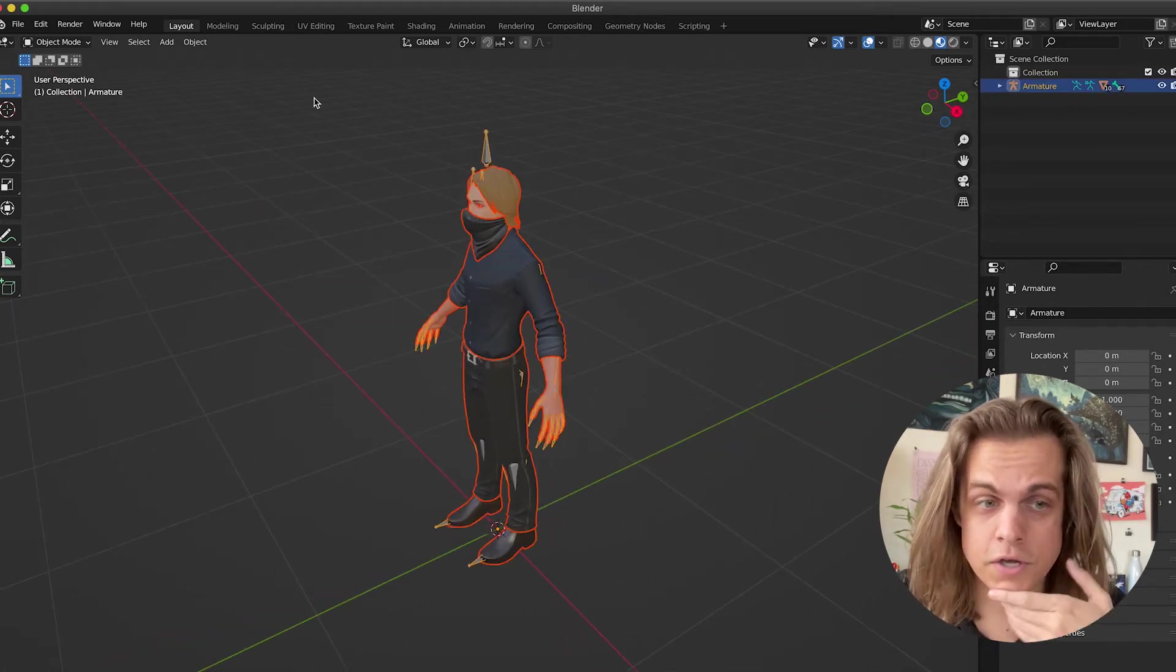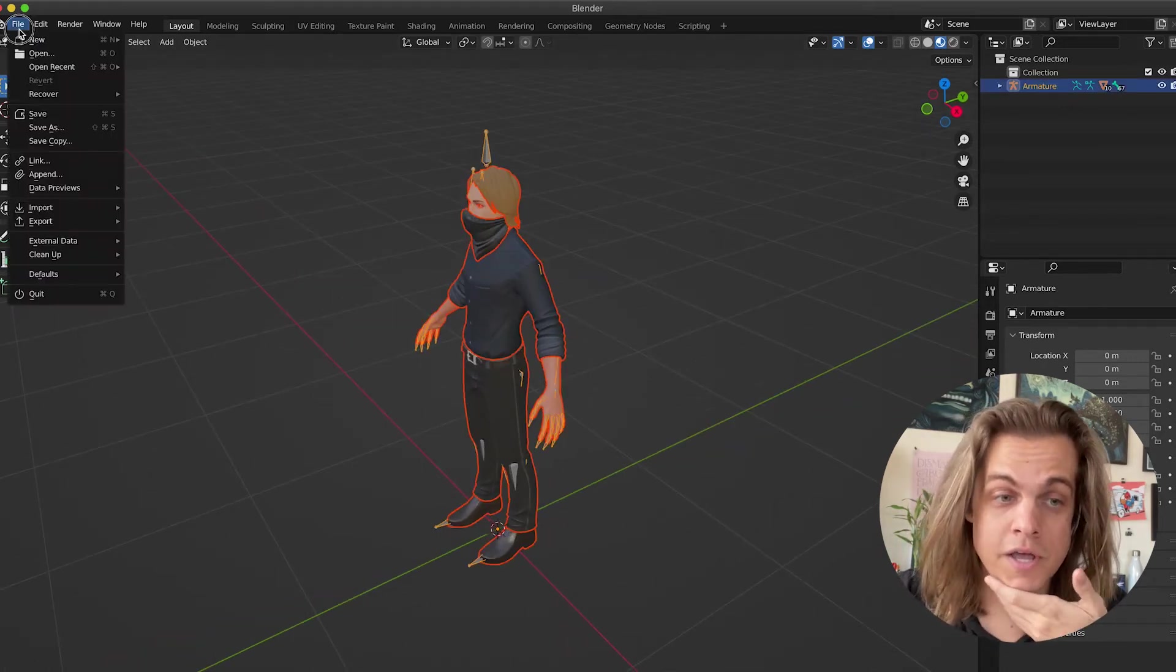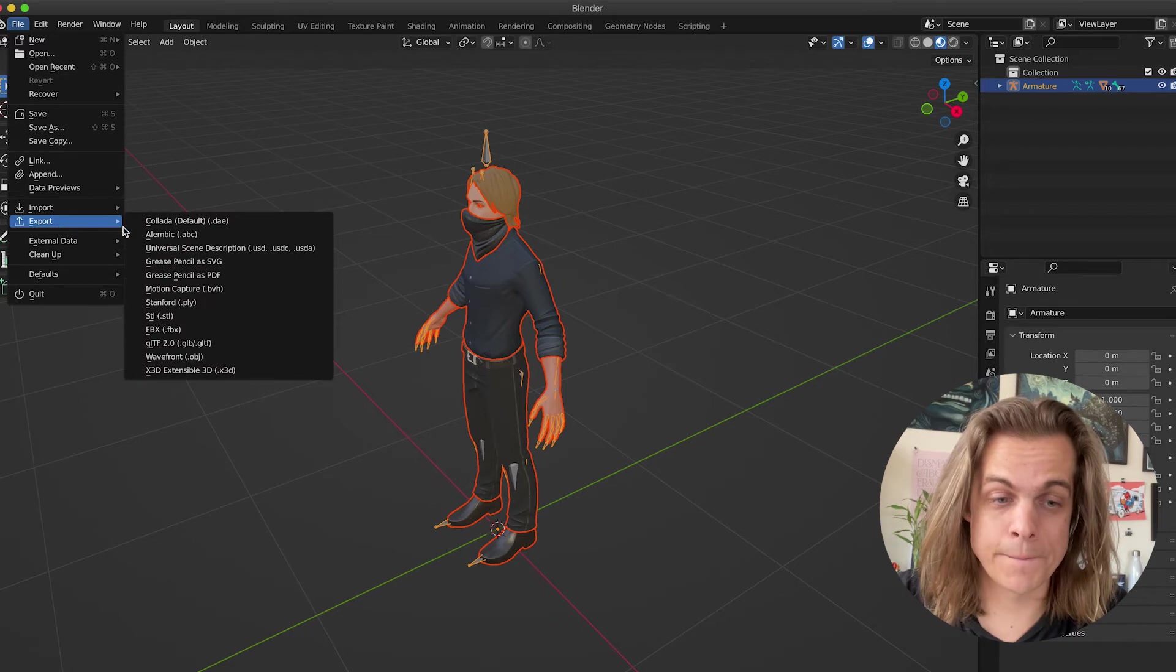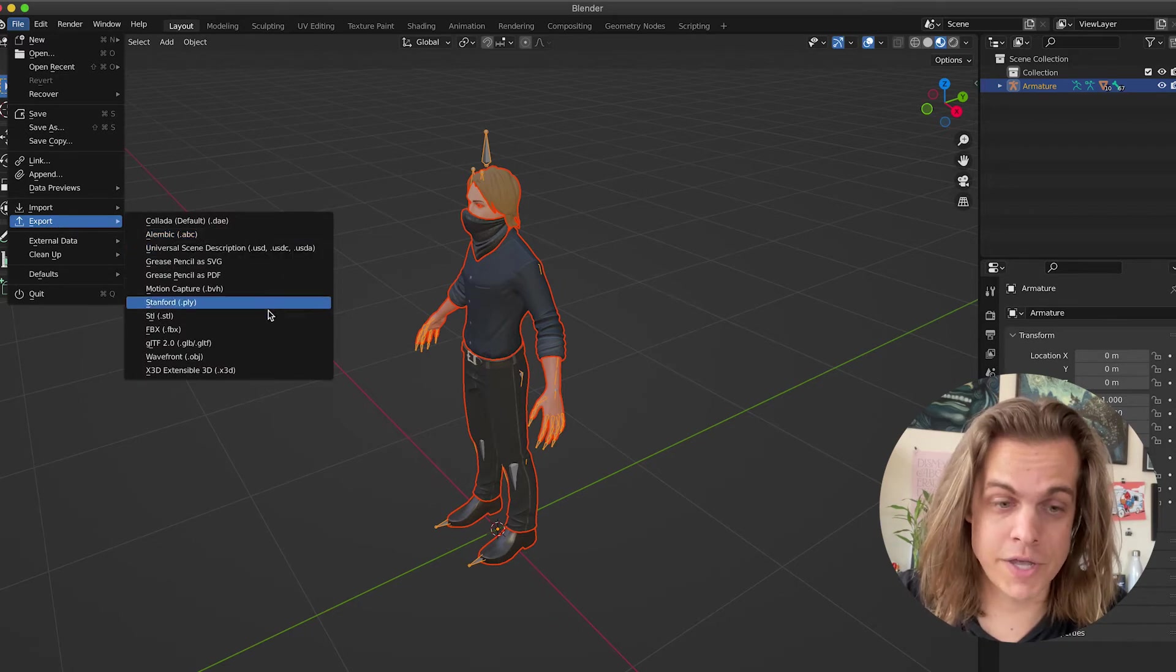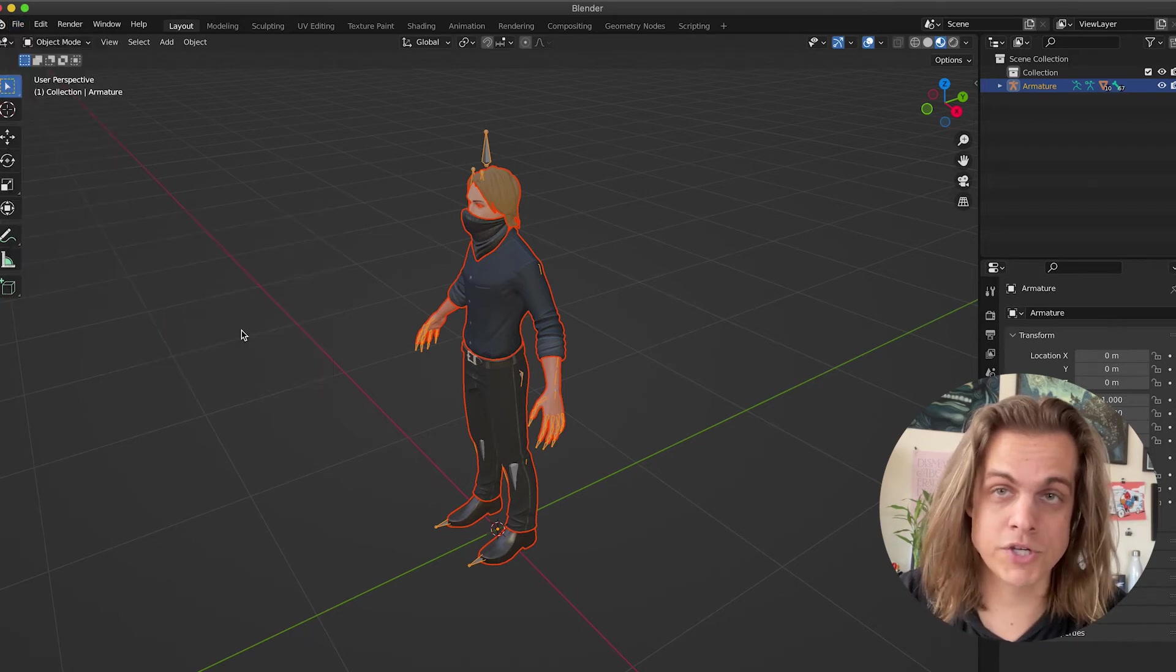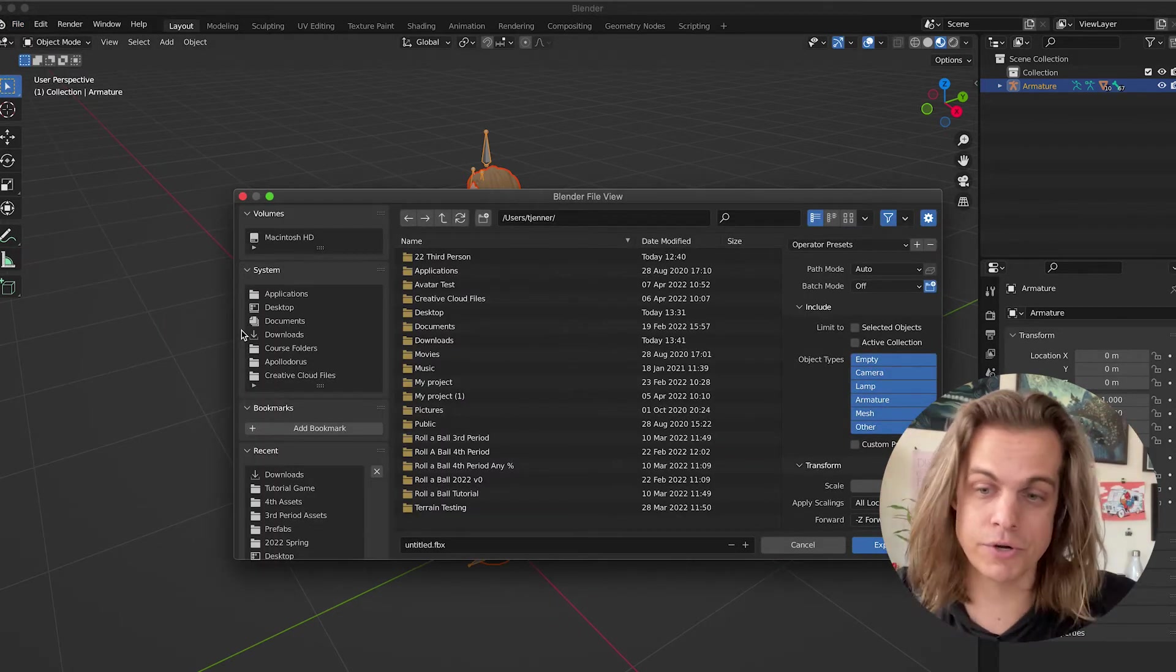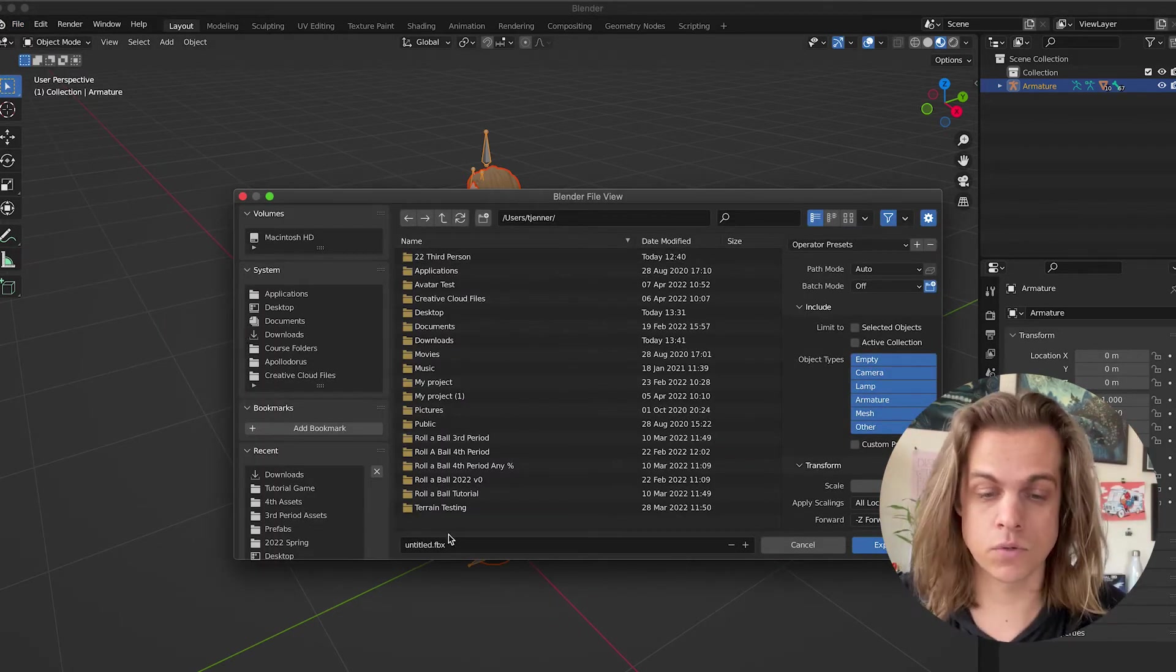So what I'm going to do is I'm going to press A to select all, and let's just export that as an FBX. Just like I showed in the last tutorial, you want to make sure that we're packing all the textures and materials into it.